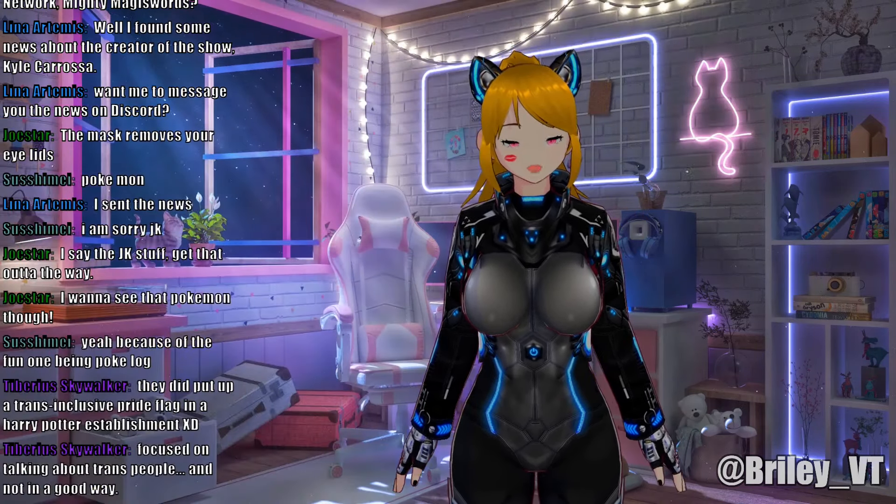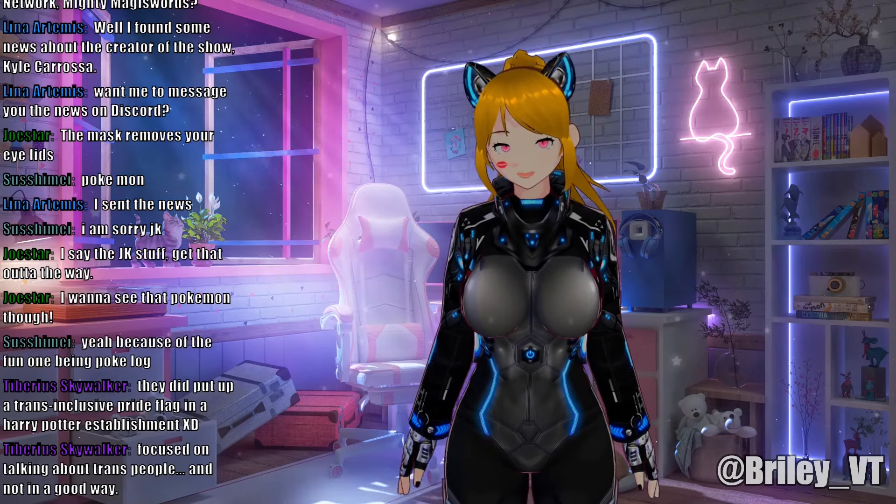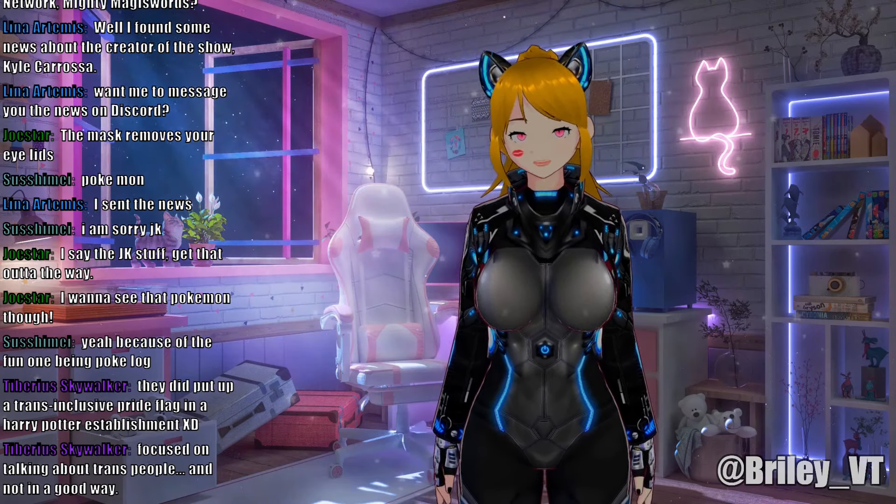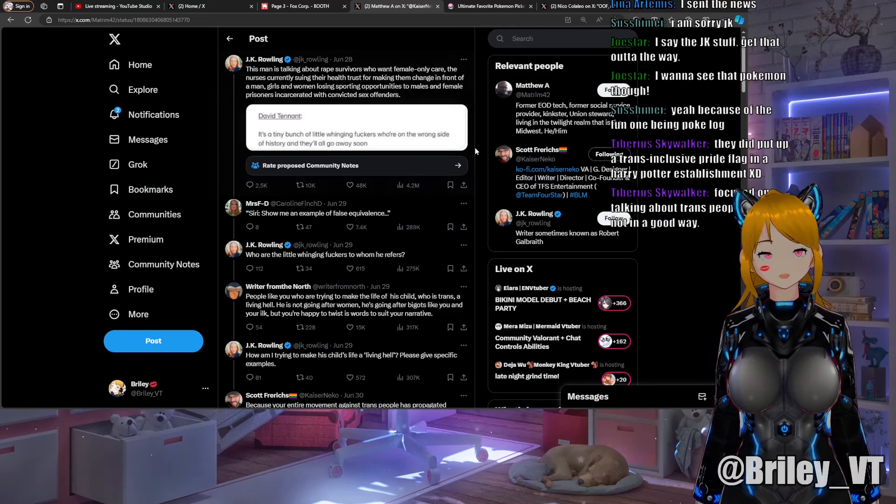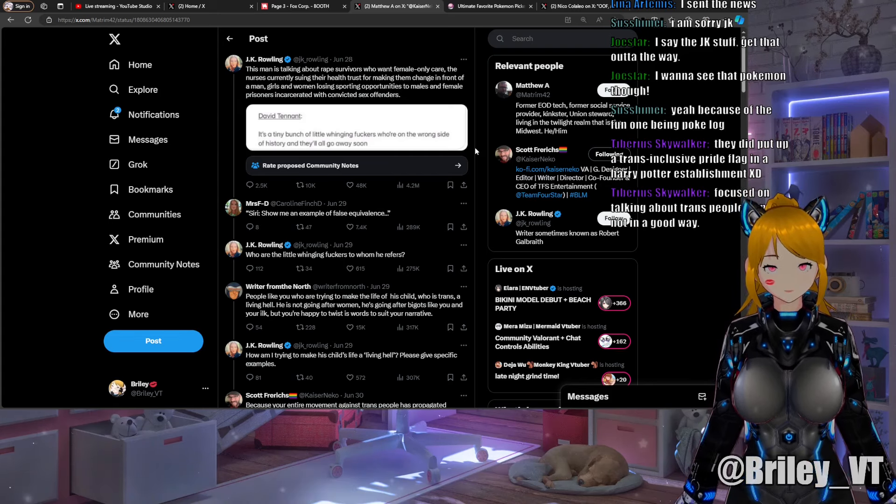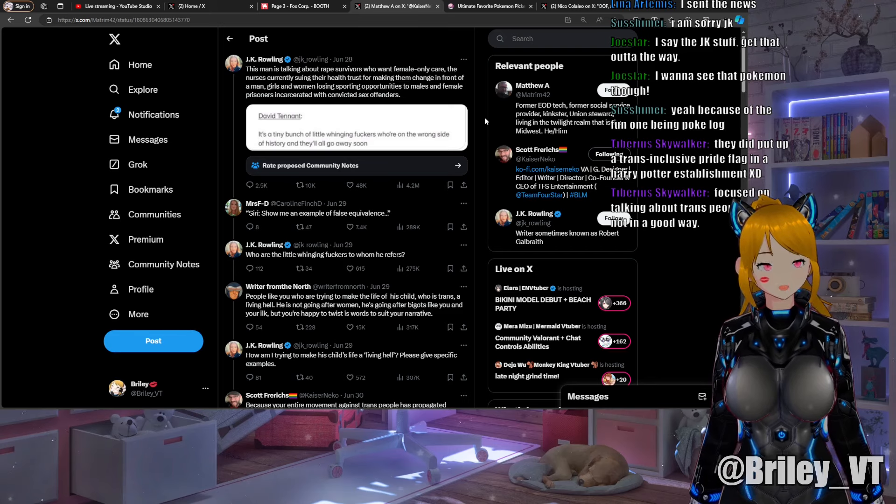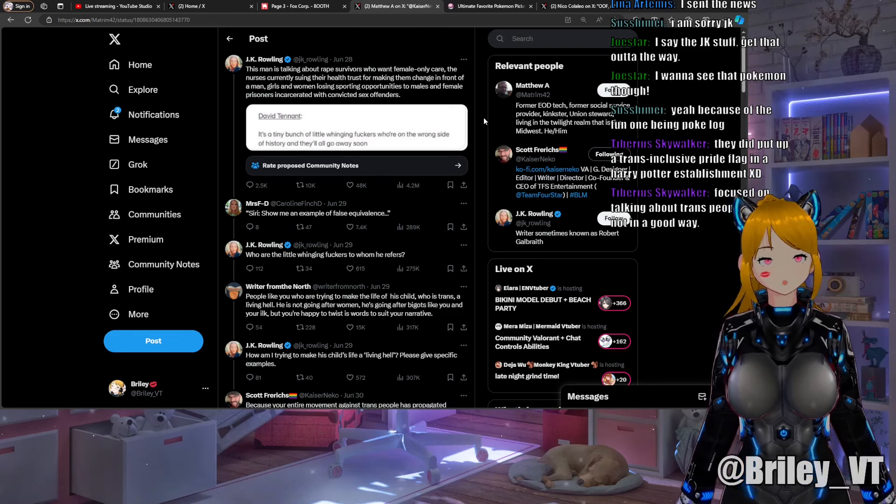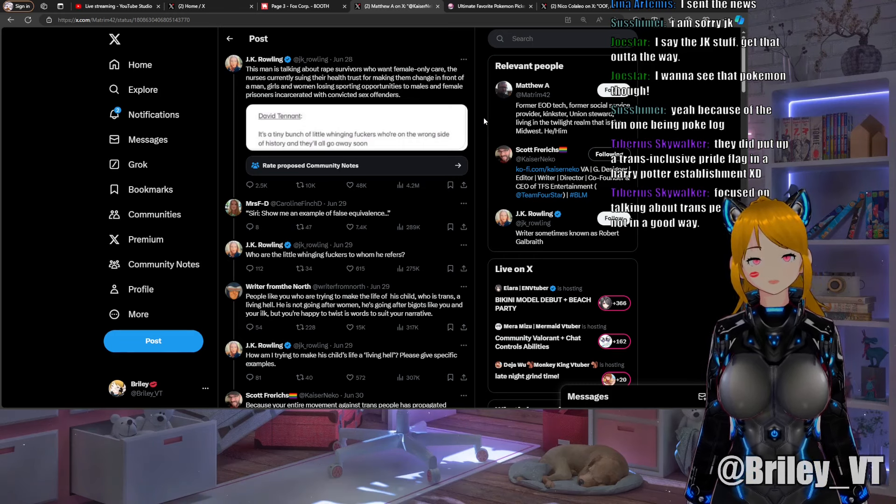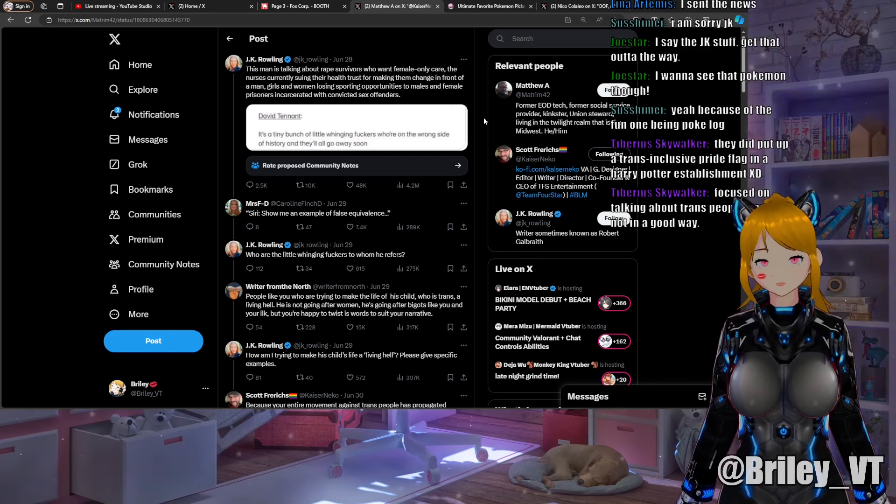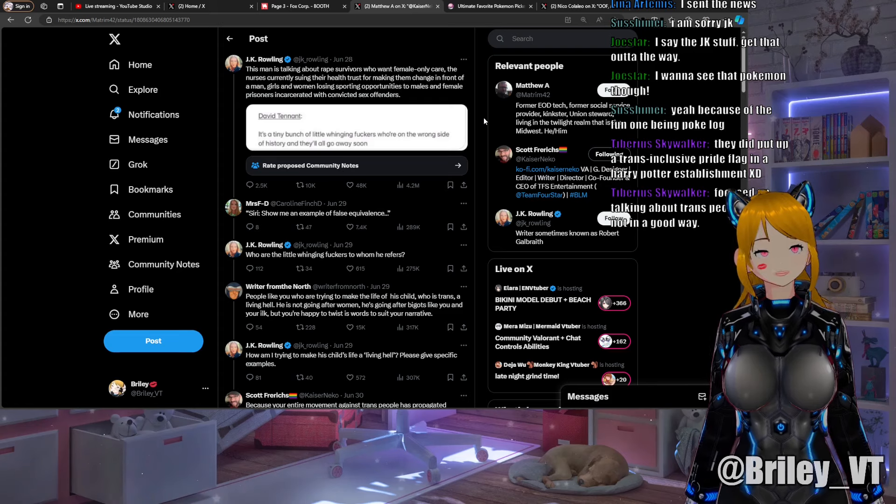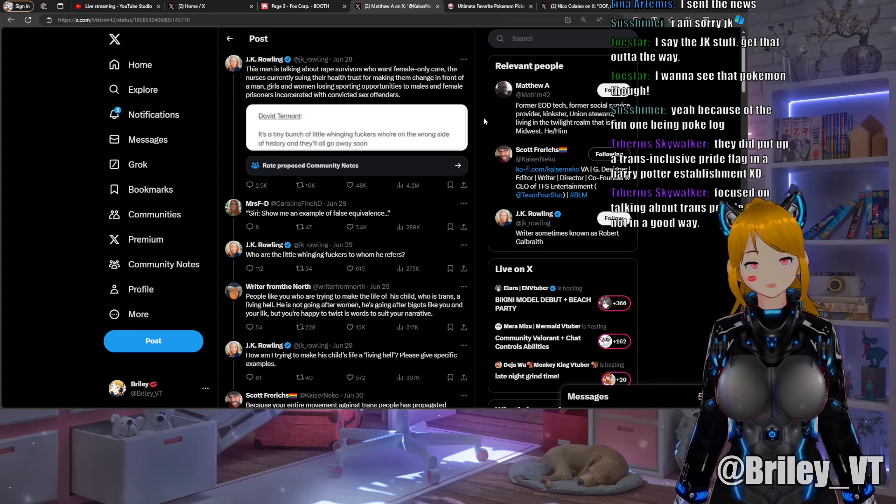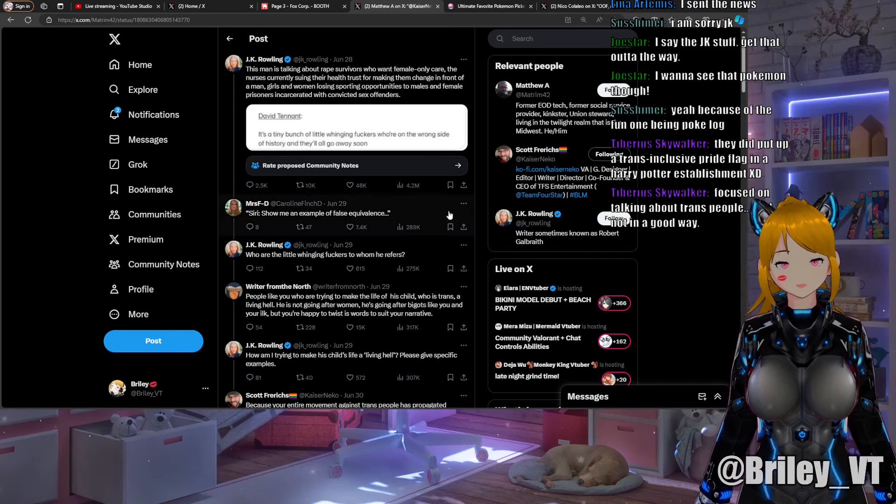If you don't know who David Tennant is, well he's the Doctor. David Tennant's quote is in this little image here: "It's a bunch of little whinging fuckers who are on the wrong side of history and they'll all go away soon." JK Rowling's response to this was: "This man is talking about survivors who want female only care, the nurses currently suing their health trust for making them change in front of a man, girls and women losing sporting opportunities to males, and female prisoners incarcerated with convicted sex offenders."